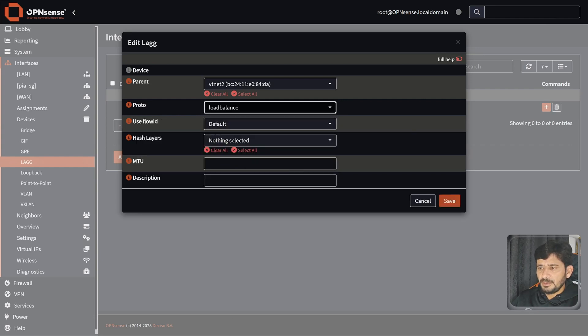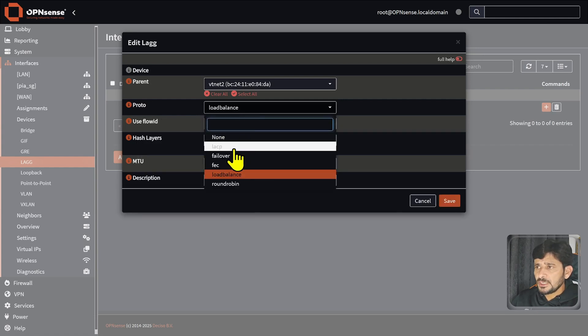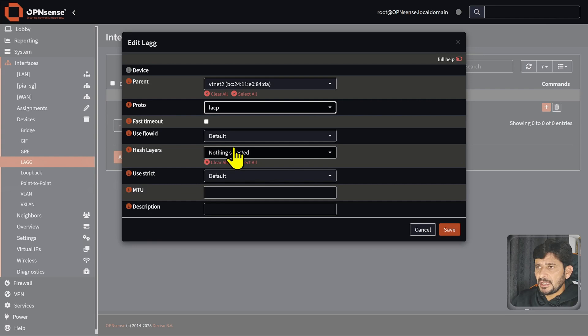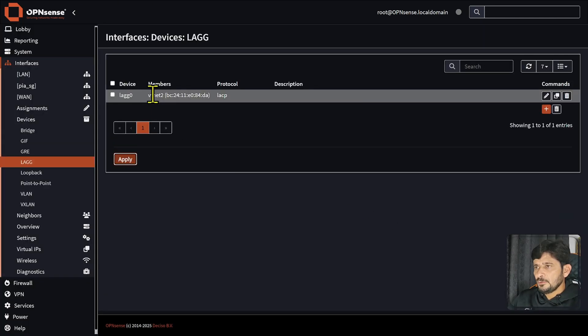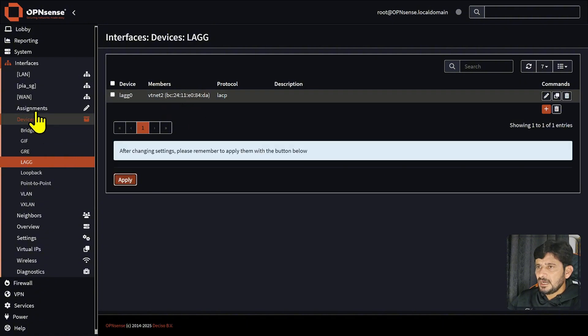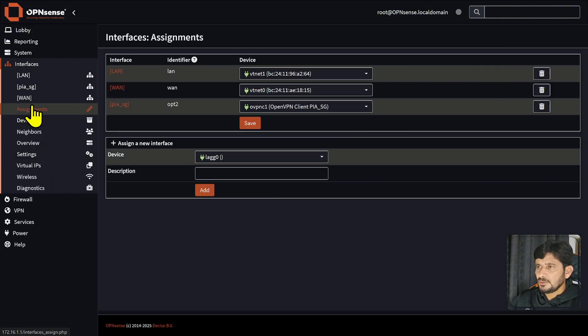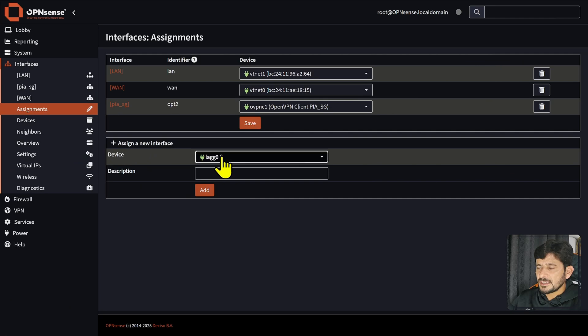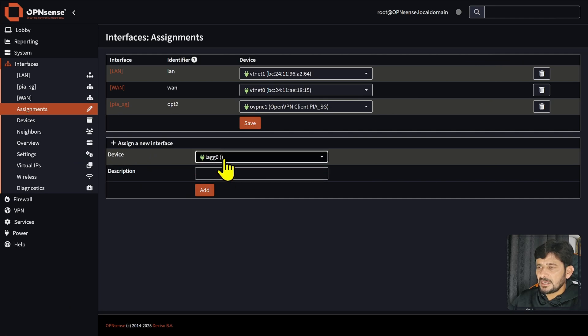Load balancing is simple load balancing. Usually I will be using LACP, save the changes. You can see here right now there is only one member which is vtnet2. I will go back again to assignments. Now you can see here that one device is added which is LAGG, which is Link Aggregation Group.